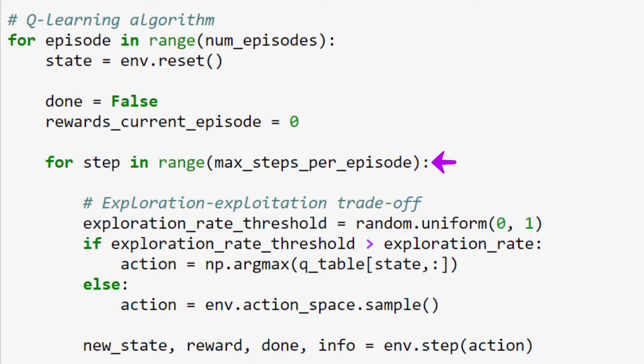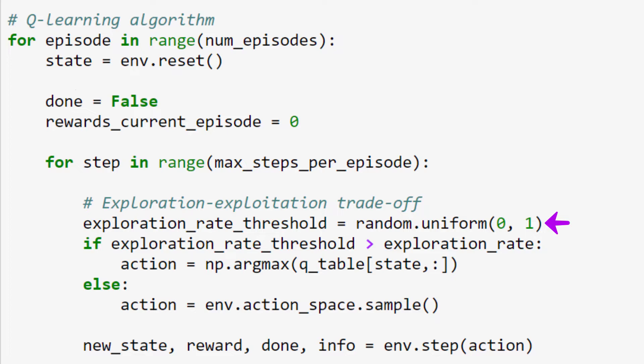Now we're entering into the nested loop, which runs for each time step within an episode. The remaining steps, until we say otherwise, will occur for each time step. For each time step within an episode, we set our exploration rate threshold to a random number between 0 and 1. This will be used to determine whether our agent will explore or exploit the environment in this time step. And remember, we discussed the detail of this exploration-exploitation tradeoff in a previous video of this series.